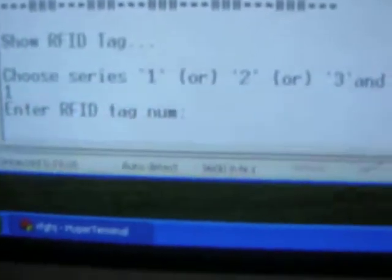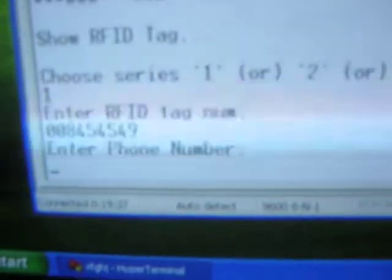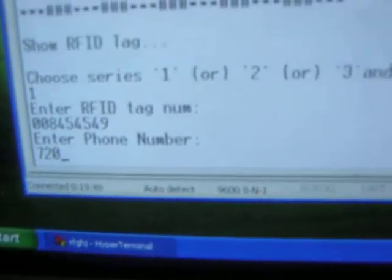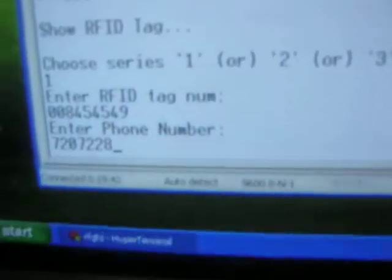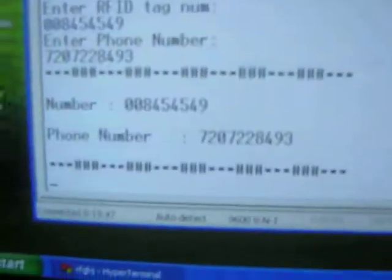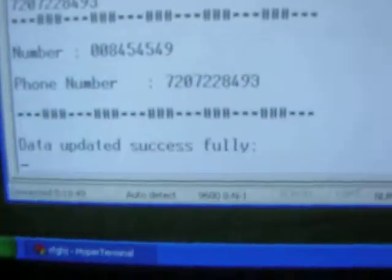Let us begin by entering the data into the computer. First, it asks us to enter the tag number. We enter the tag number and associated digits for the first RFID tag.